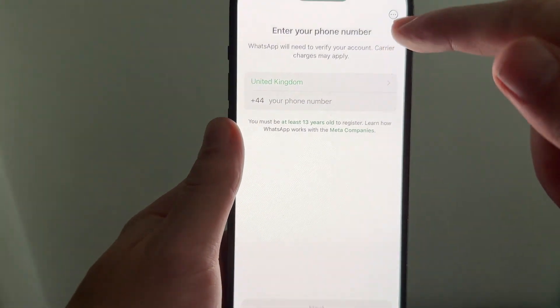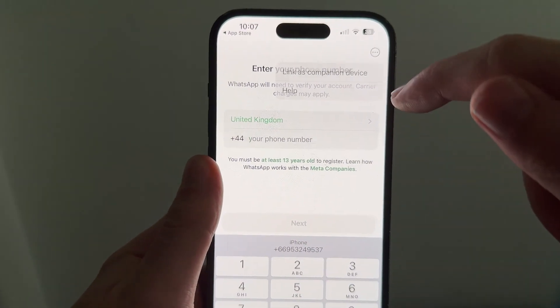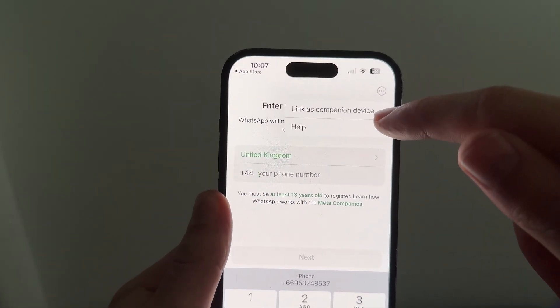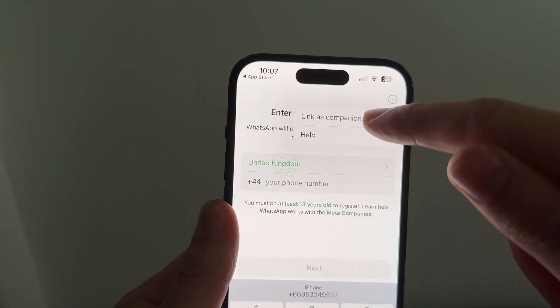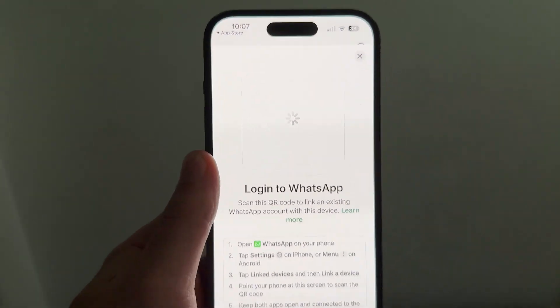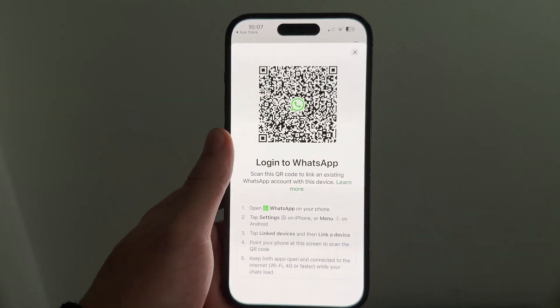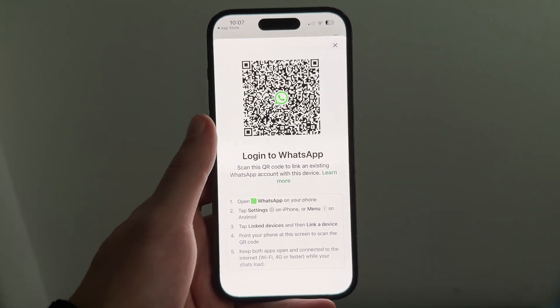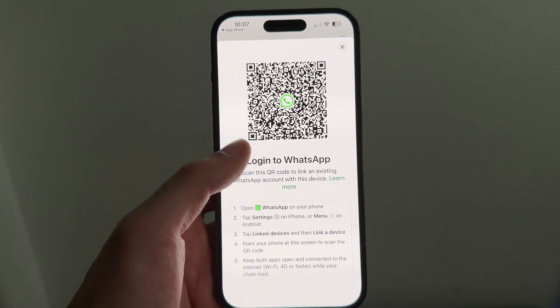You then need to click on the three horizontal dots in the top right hand side and you need to press link as companion device. Once you've pressed this, it will give you a QR code.